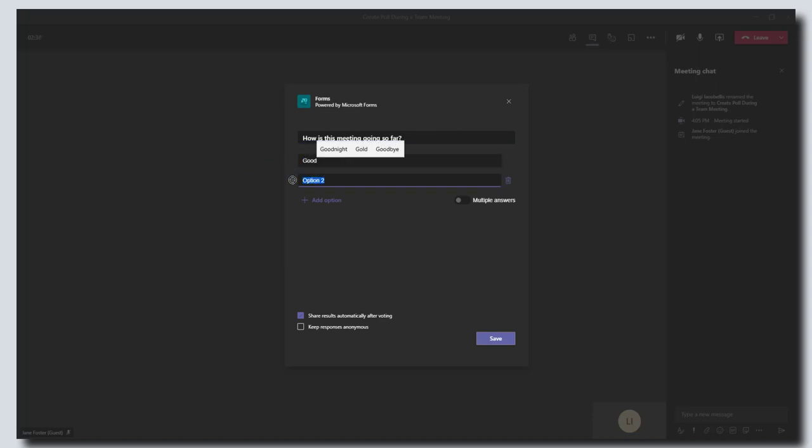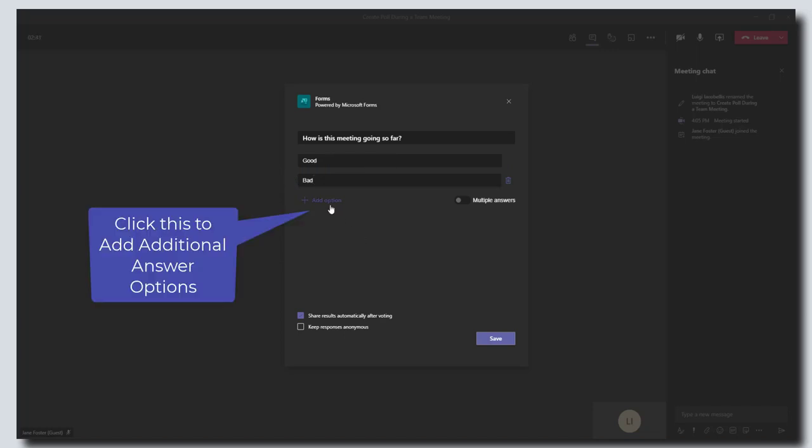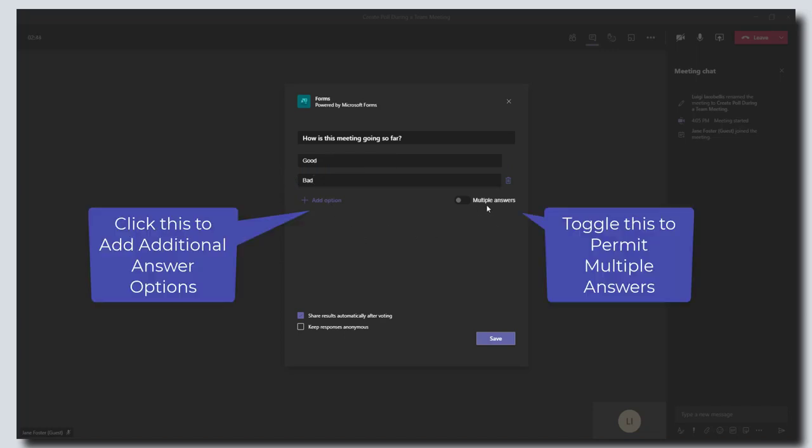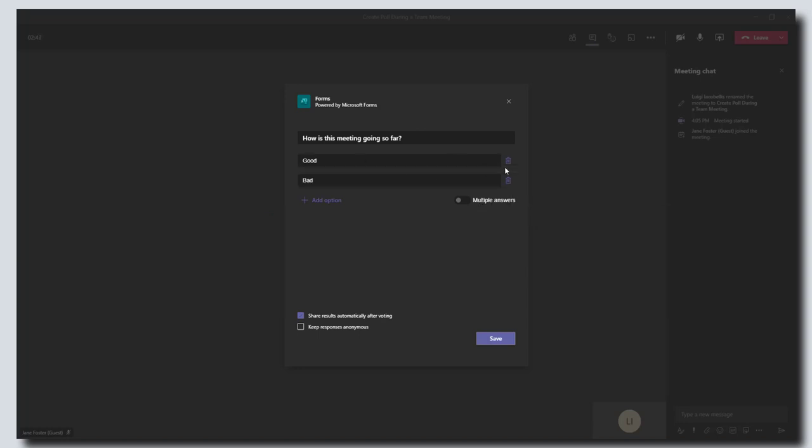If you wanted to add additional options, you could just click on the add option, and if you want to allow multiple answers then you can toggle this multiple answers button. You can easily delete any of these options just by clicking on the garbage can.